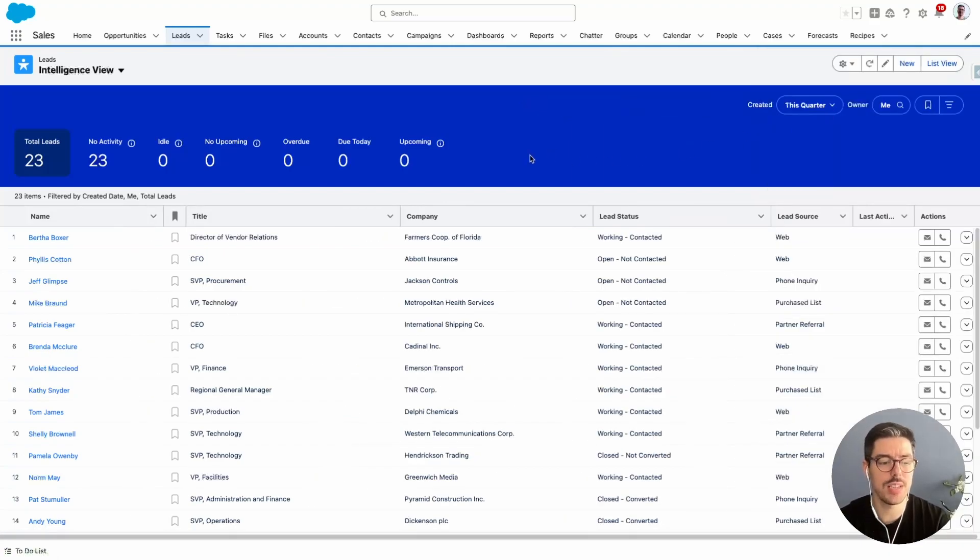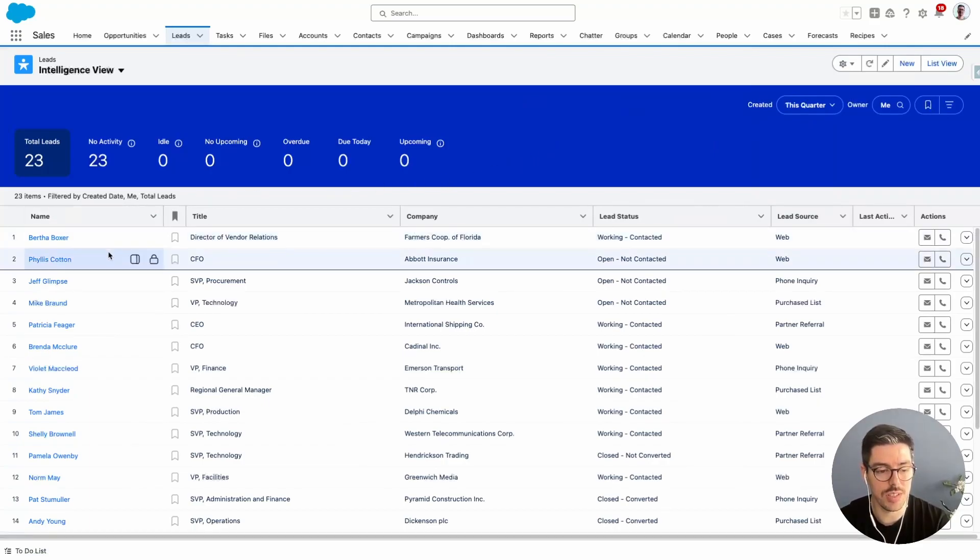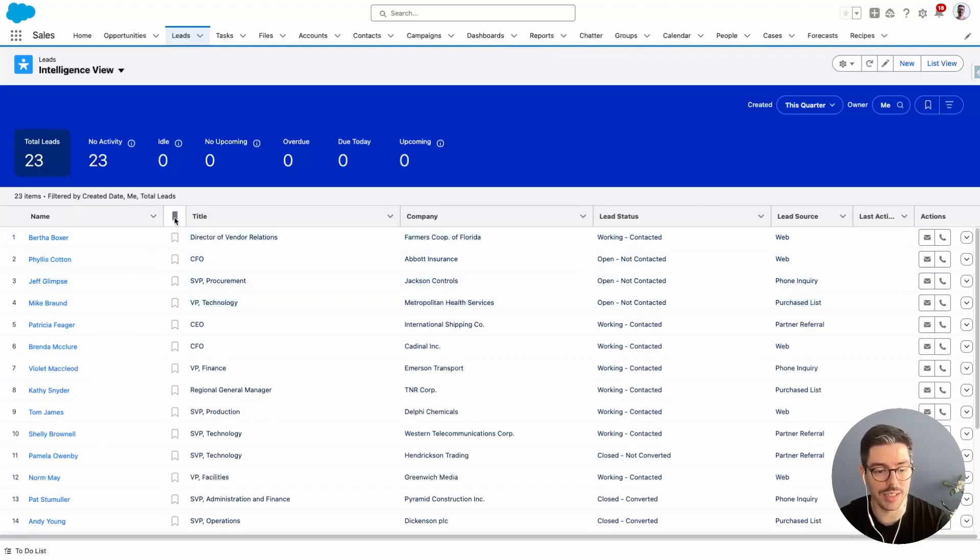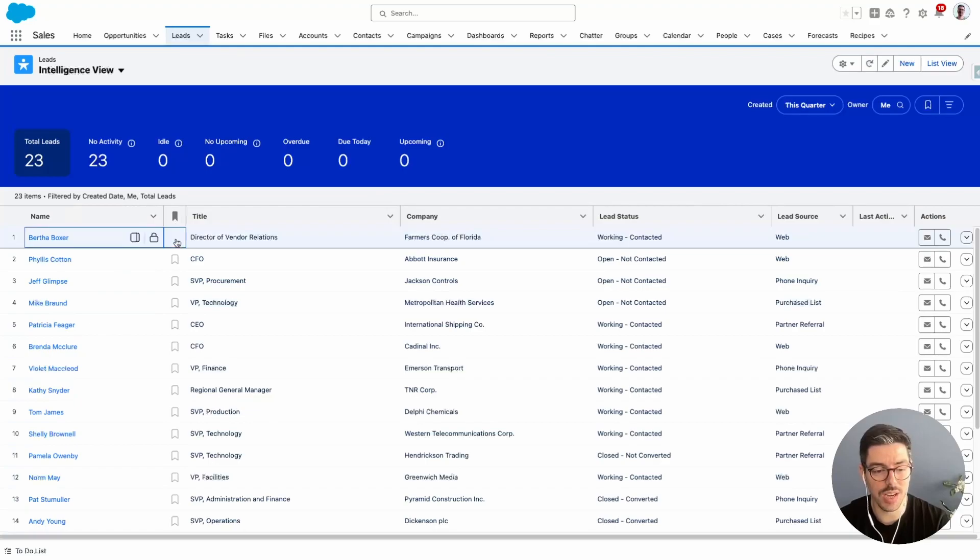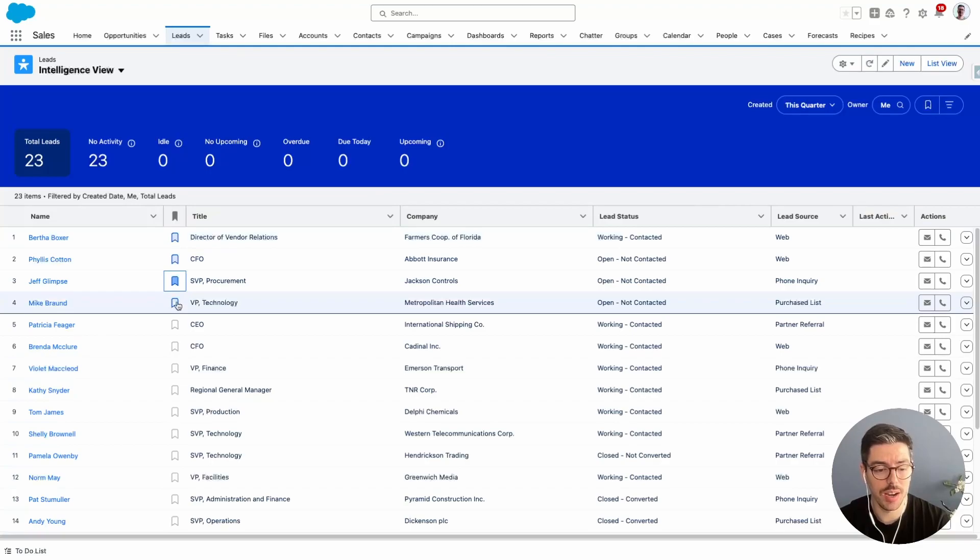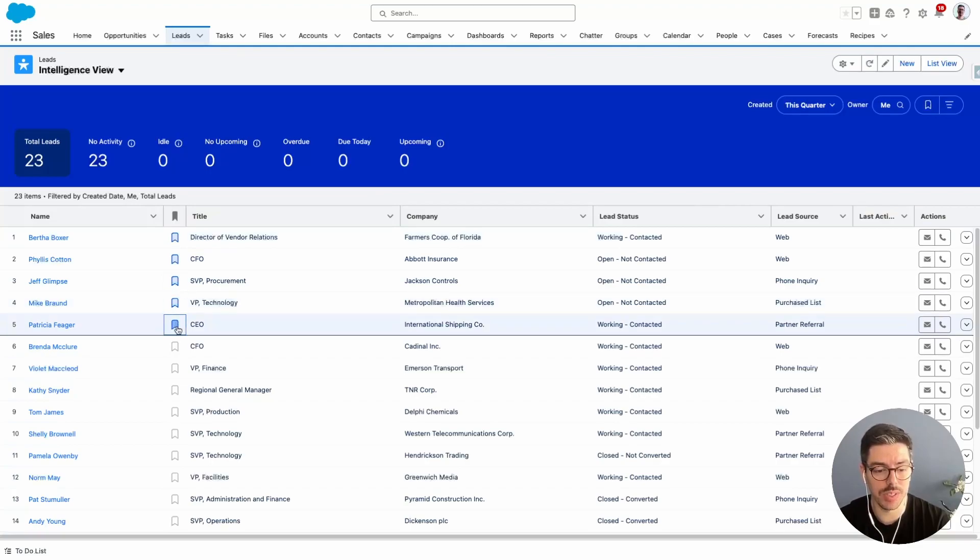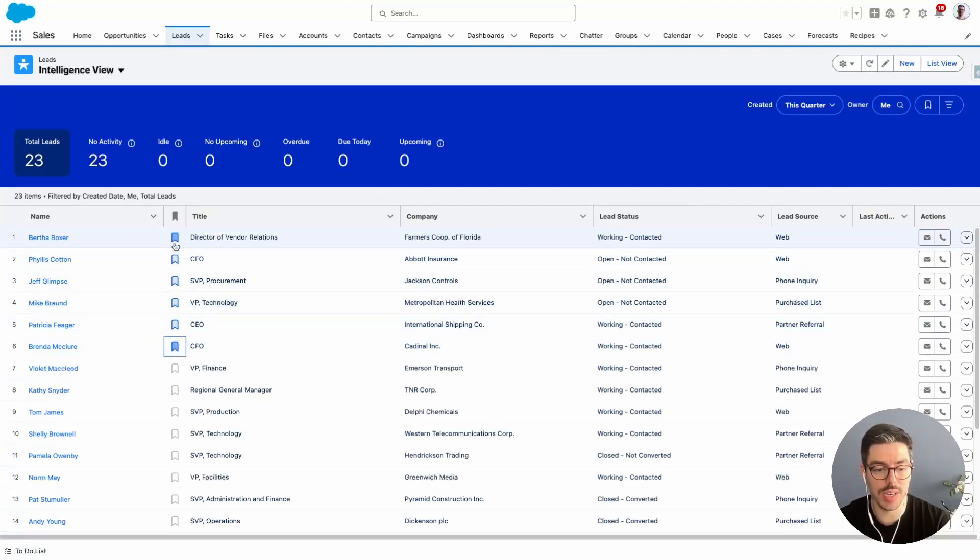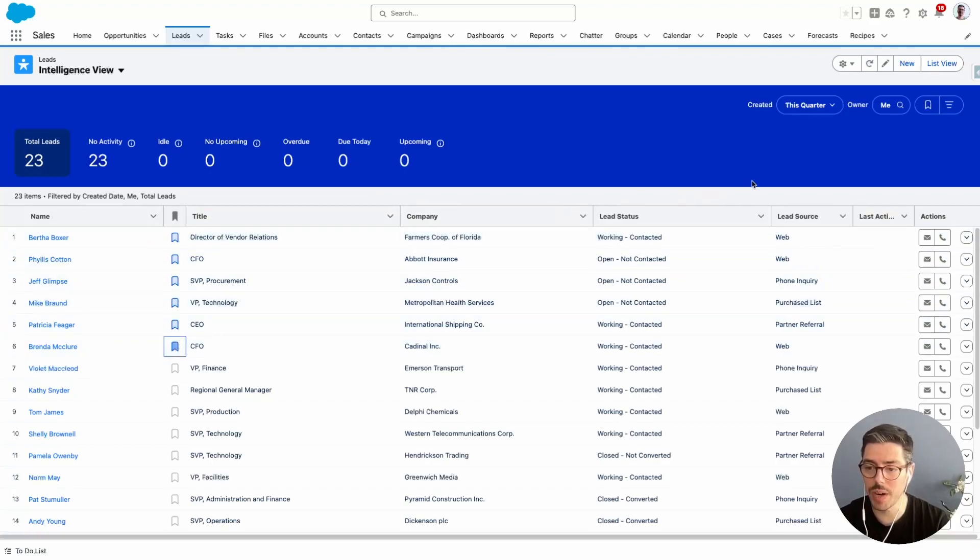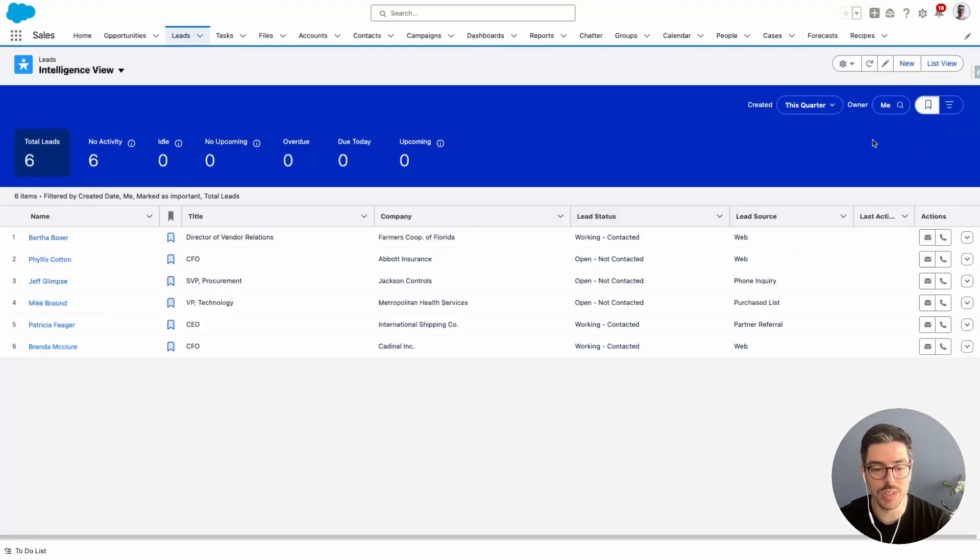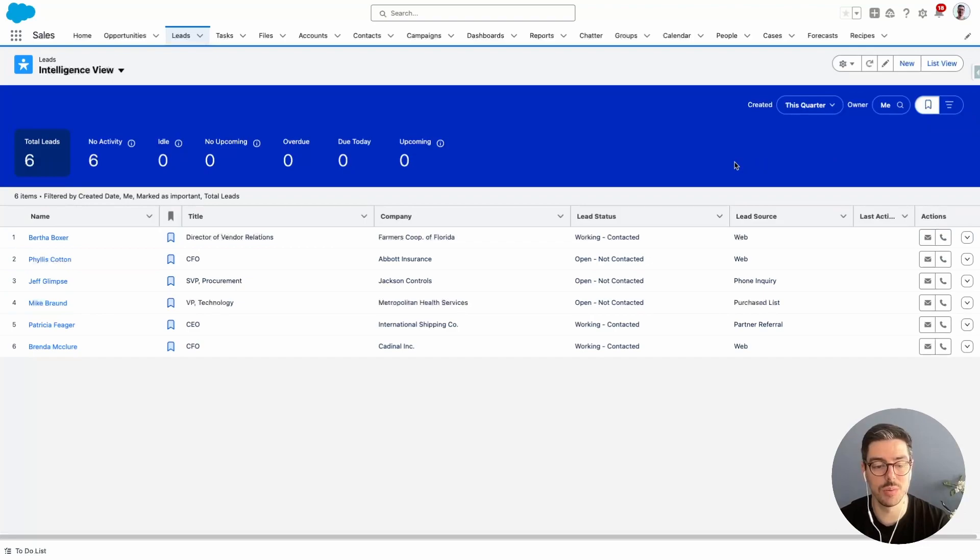So important leads is something new that came with intelligence view. Basically, as you can see here on my list of lead records, I've got this new little icon. And so if I click on this icon, I'm essentially marking this lead as important. I'll click on a few more lead important icons here just to mark them as important. And then on the top right-hand side, I'll toggle that important icon. And now this will essentially filter my list view to only show me the lead records that I marked as important. So this is really cool.